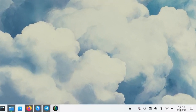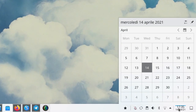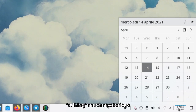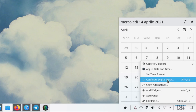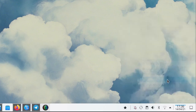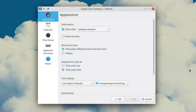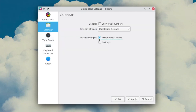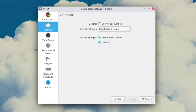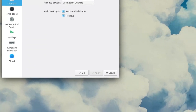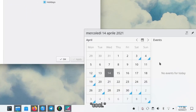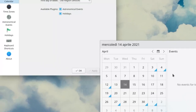Hi, today I wanted to show you a thing. So you know how we have a calendar applet? Well, if we go to its settings we can actually enable, in the calendar section, the plugins for some events and then apply the setting. These will enable an events sidebar in the applet itself, as you can see.